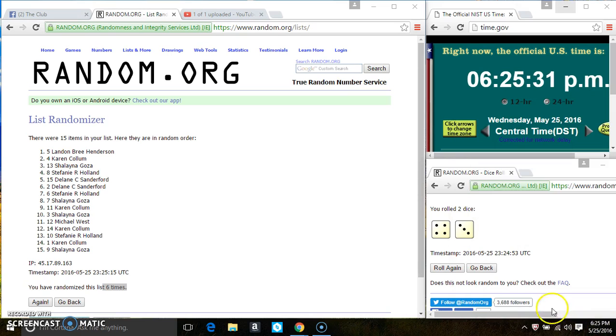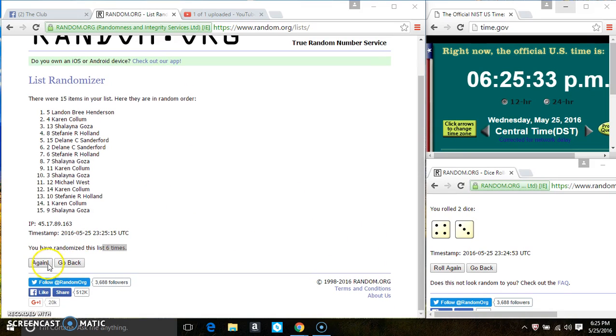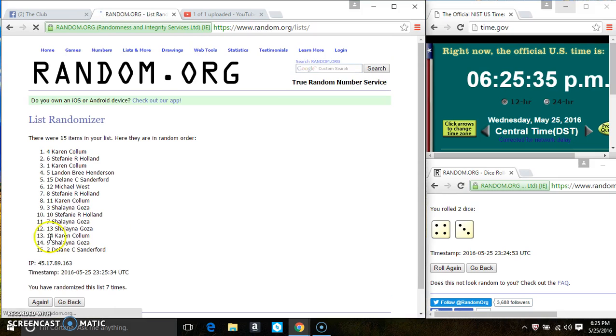6:25. Last and final time. Good luck everyone. Spot 4, Karen Cullum is the winner. Congrats, Ms. Karen.